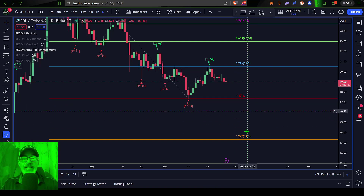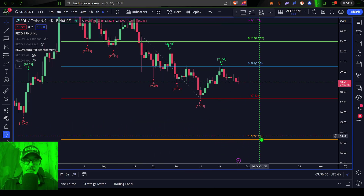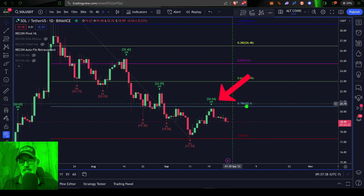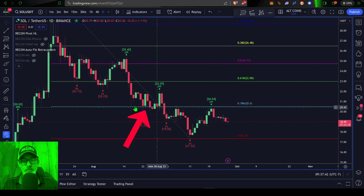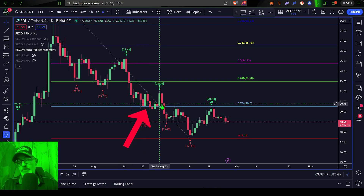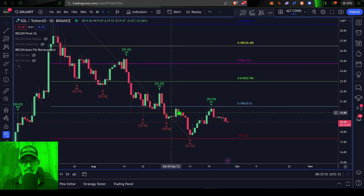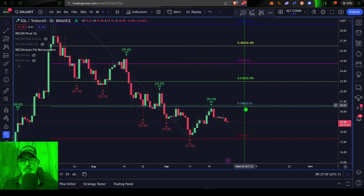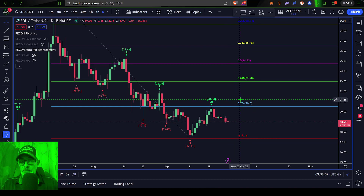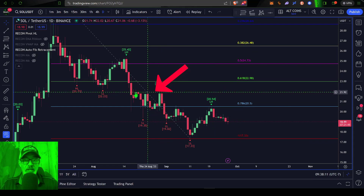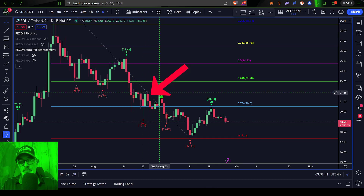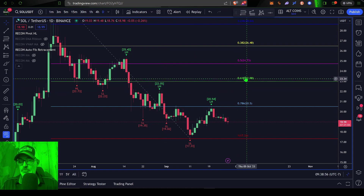On the flip side, if the bulls have any hope of getting the price higher, they first need to get through the 78.6% level at $20.50. Looking back, that was a pretty good level of support until it wasn't — the price broke down and it has now flipped into resistance. SOL's price has now rejected twice from the $20.50 level. If the bulls can breach above $20.50, the next level of resistance is $22, which was a strong prior resistance level. Then they'd be looking at the 61.8% Fibonacci level at around $23.